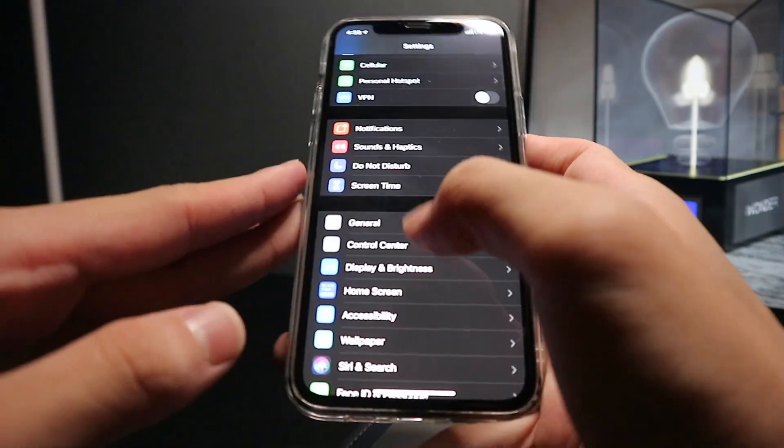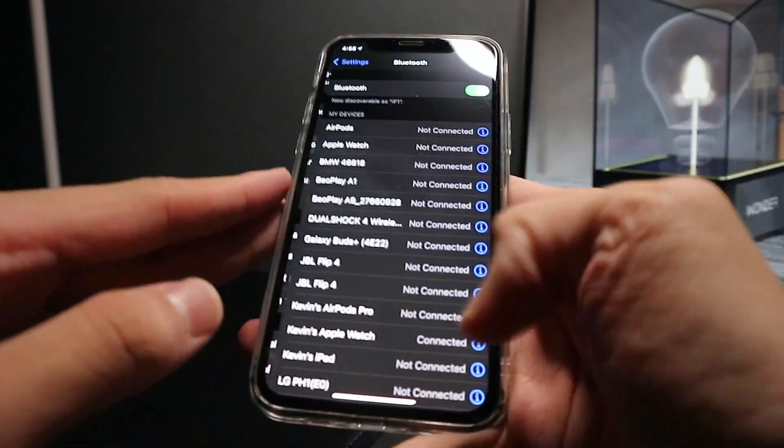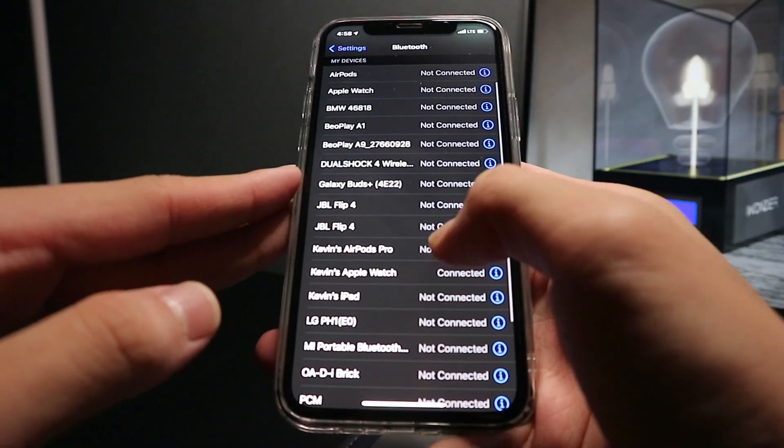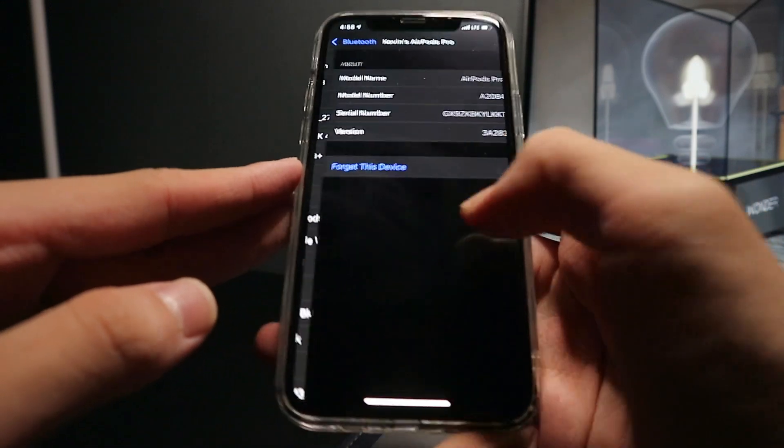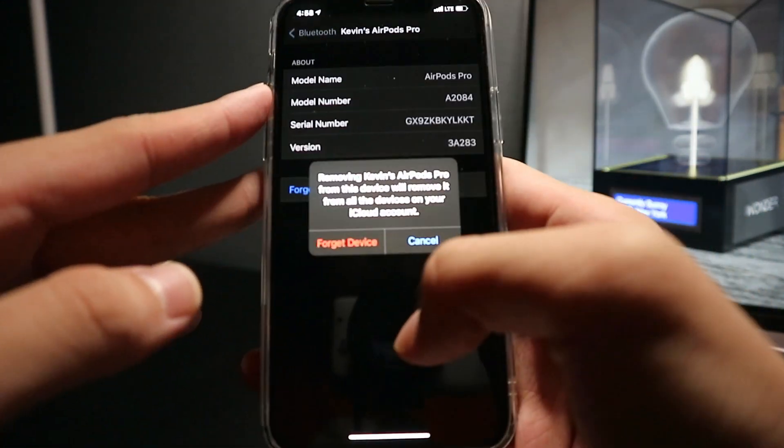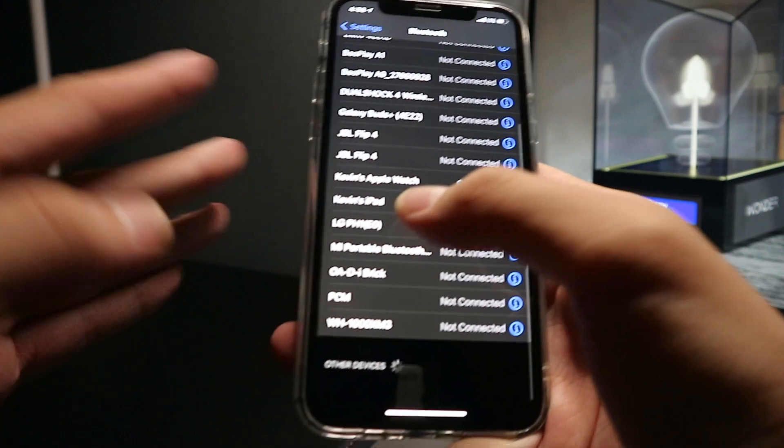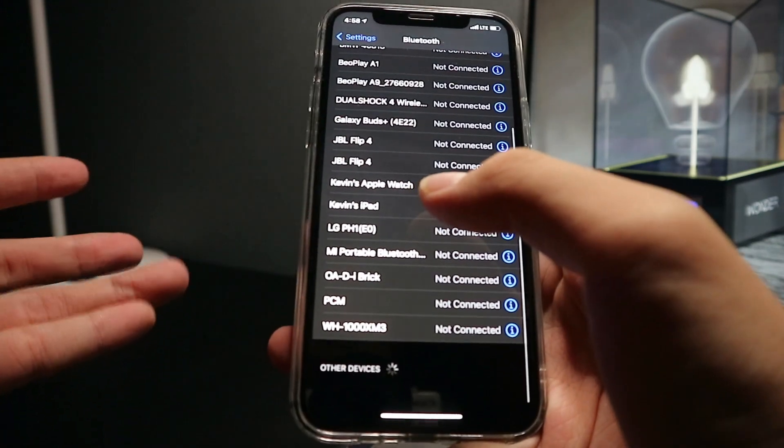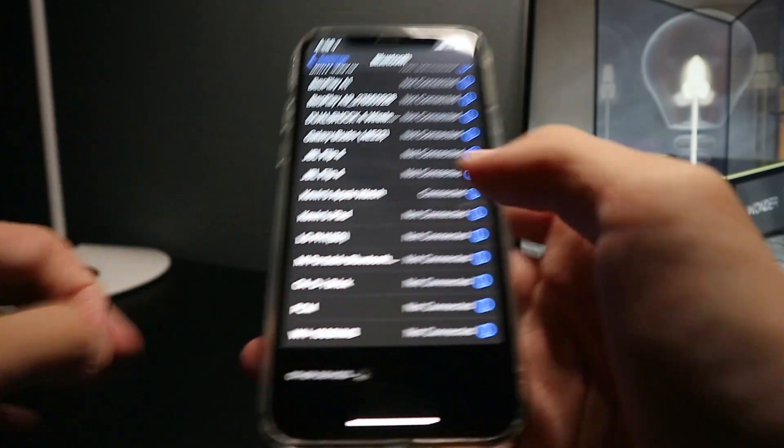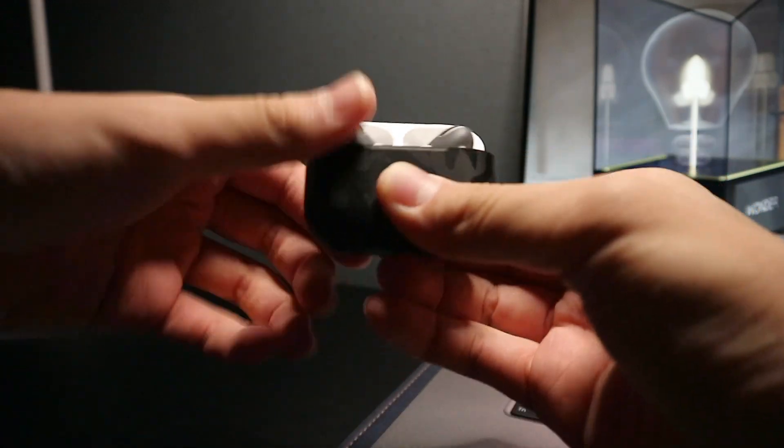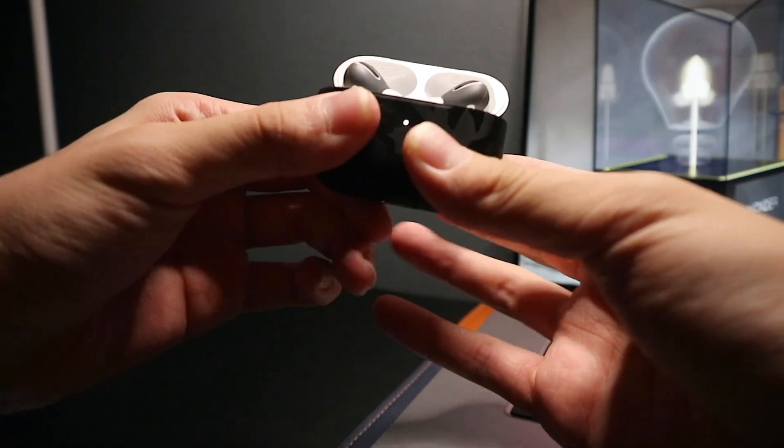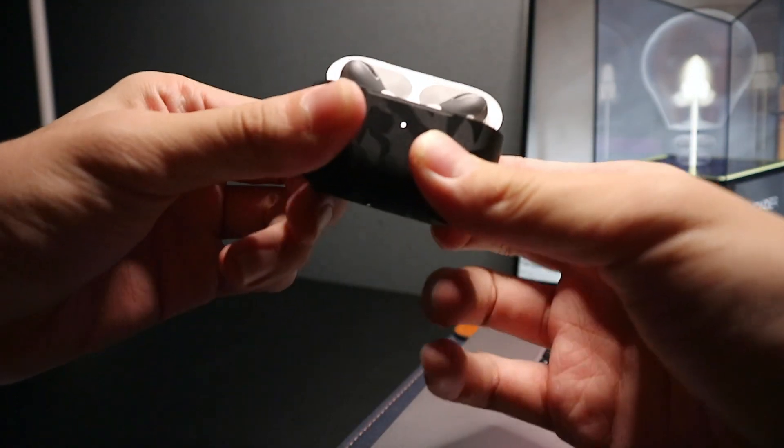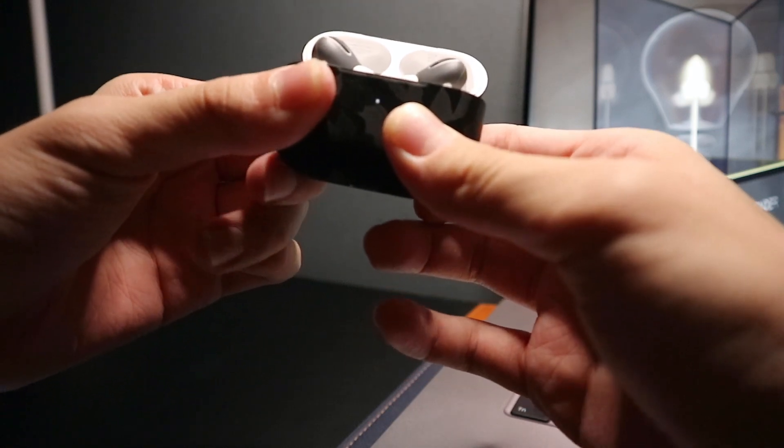If that doesn't work, then you want to go all the way up to Bluetooth, find your AirPods, and forget the device. If it's connected to your MacBook as well, it should disconnect from both of them. Now open up your AirPods, hold the back button until it starts flashing white for 15 seconds. And then that should get it to reset.